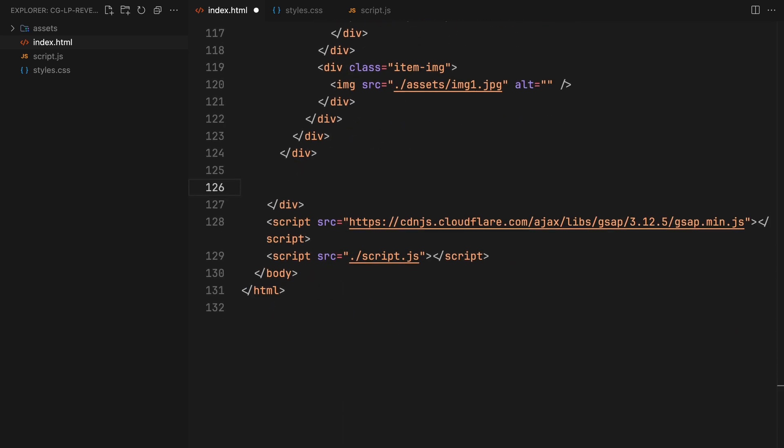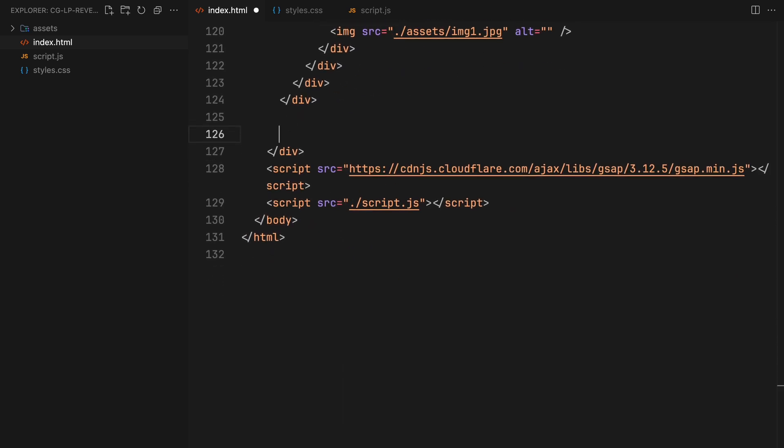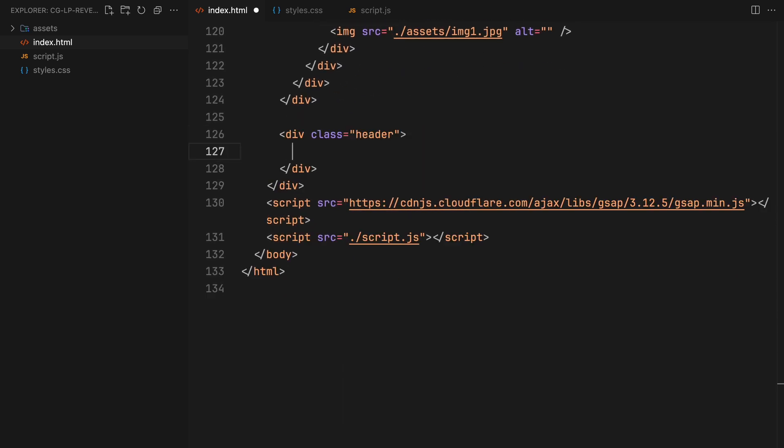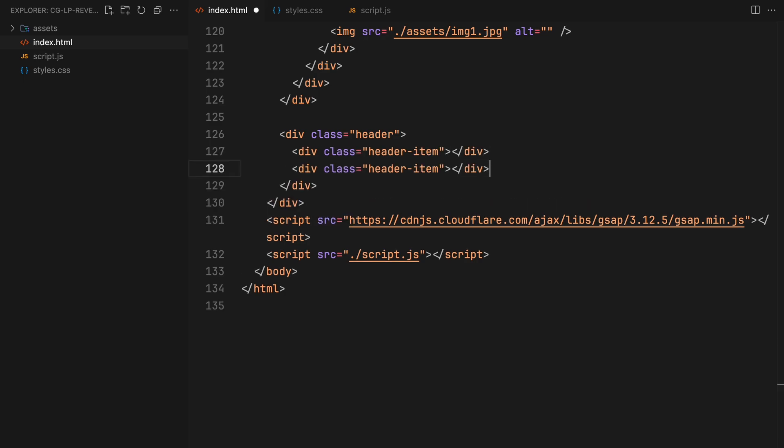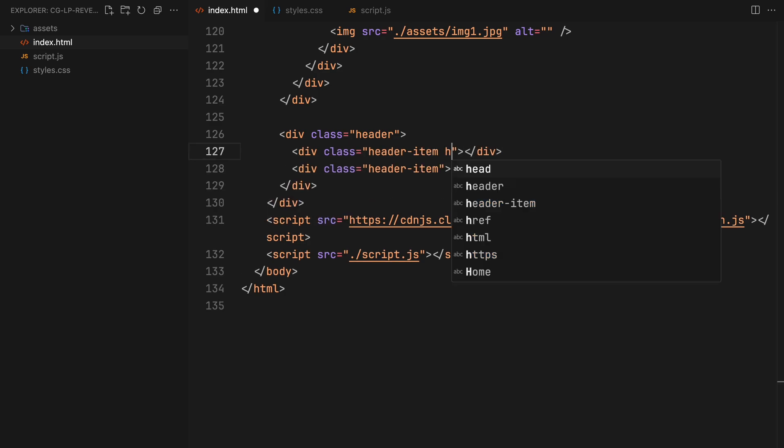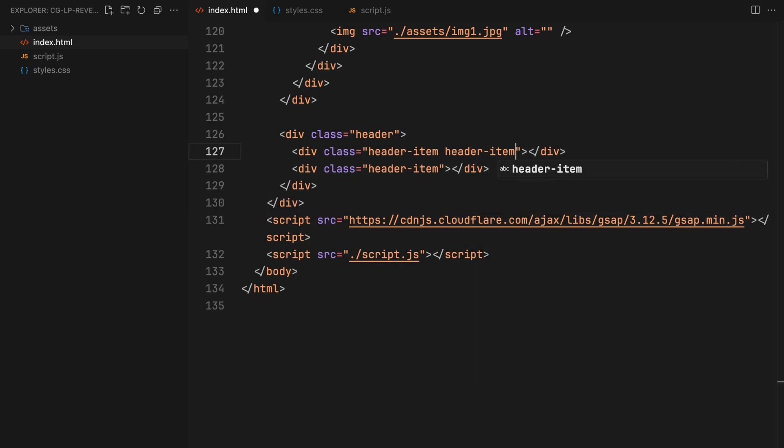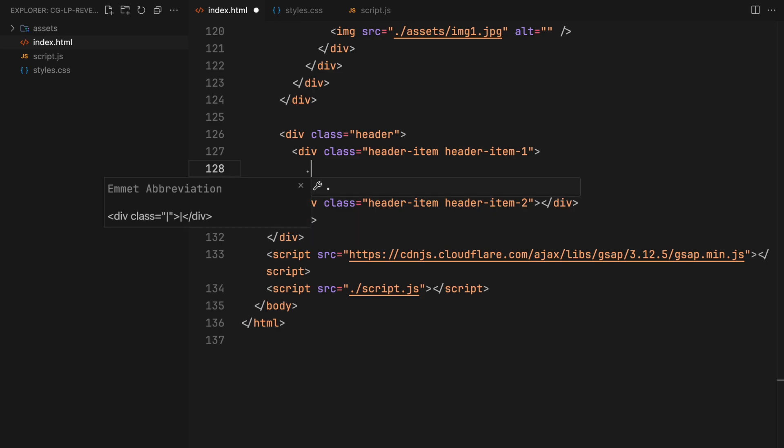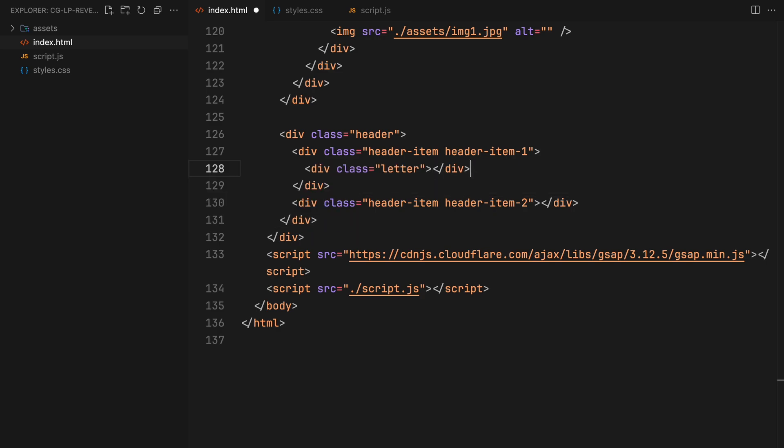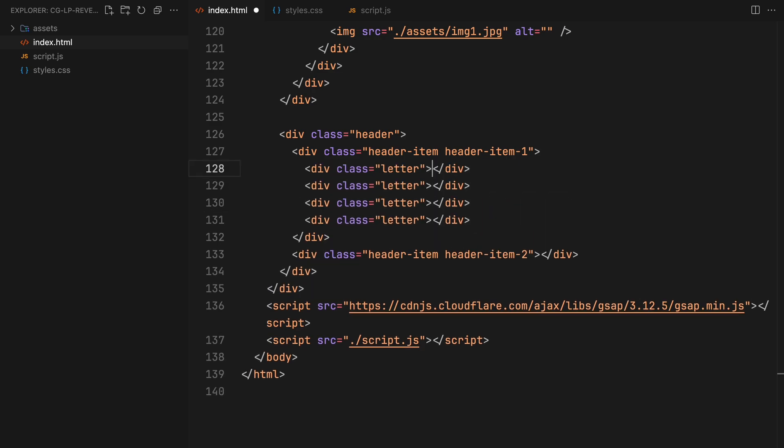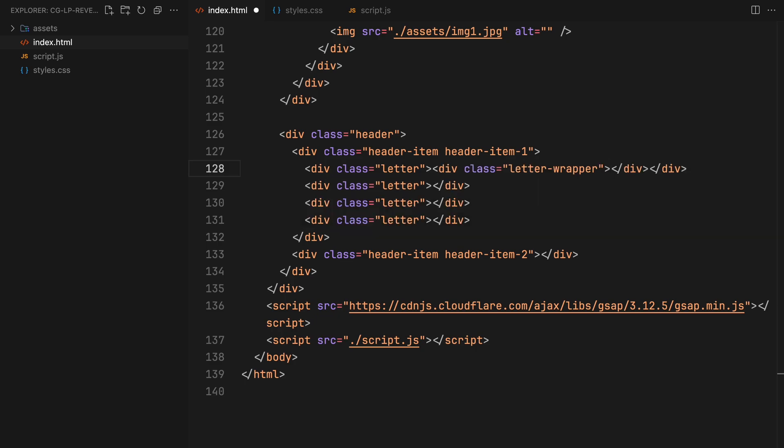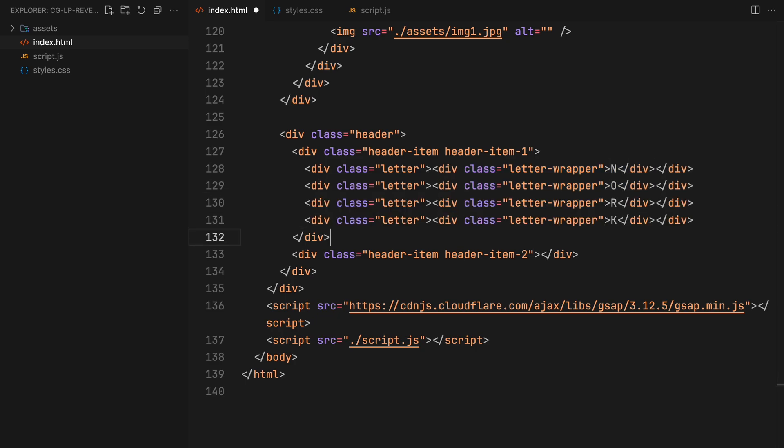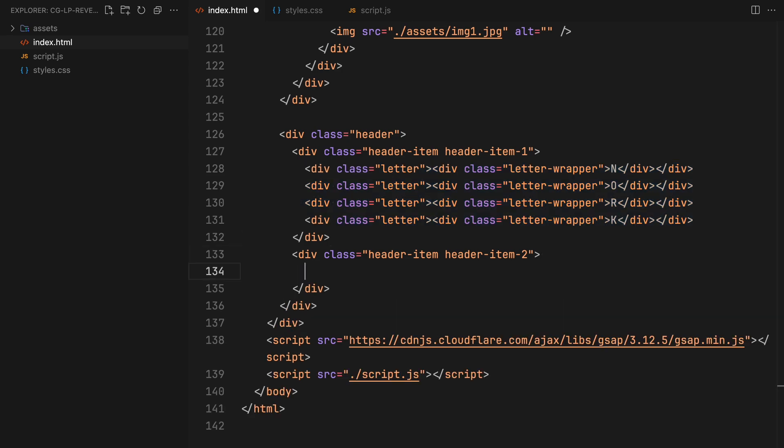Moving on to the text, we will create another div with the class name header. The text will be split into two parts, each part holding four letters. Similar to the copy, we will wrap these letters inside divs so we can employ the clip path for animating the letters within.